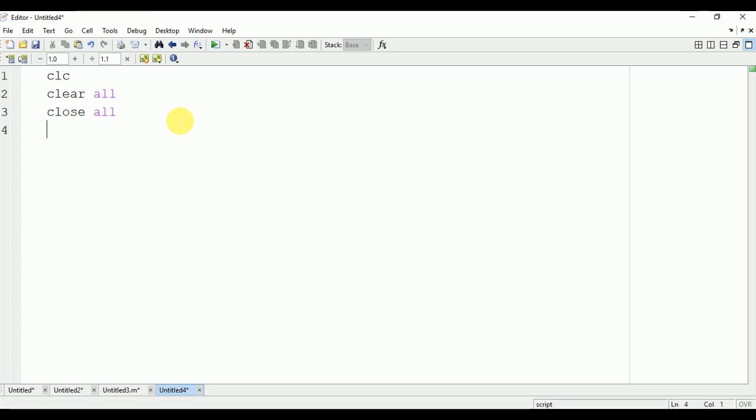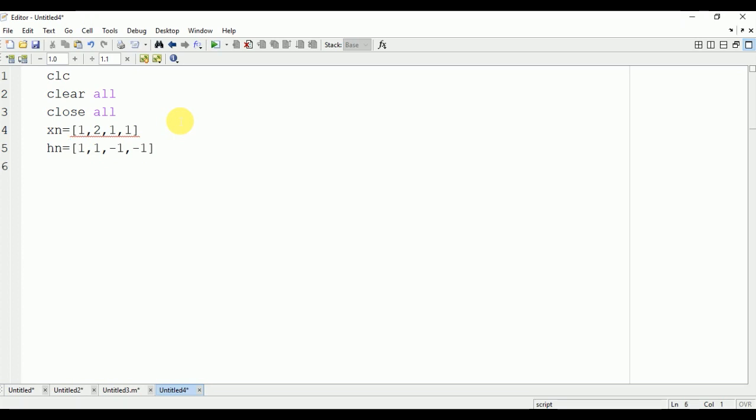Now we will take one input signal xn. Let's take the value of this input signal as [1,2,1,1]. We have taken the discrete values. hn is the second signal having value [1,1,-1,-1].